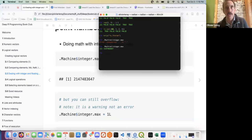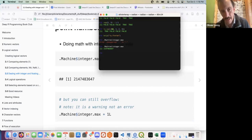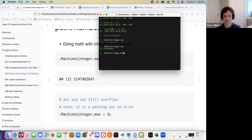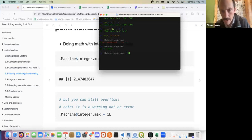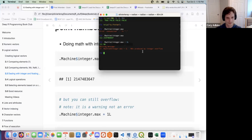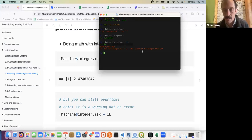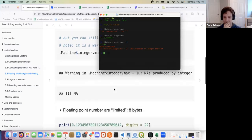If you specify an integer that exceeds the maximum, it produces an overflow — it generates an NA and gives a warning but doesn't stop execution. So it's something worth knowing. It's quite technical but it's still valid, you won't get an error message.